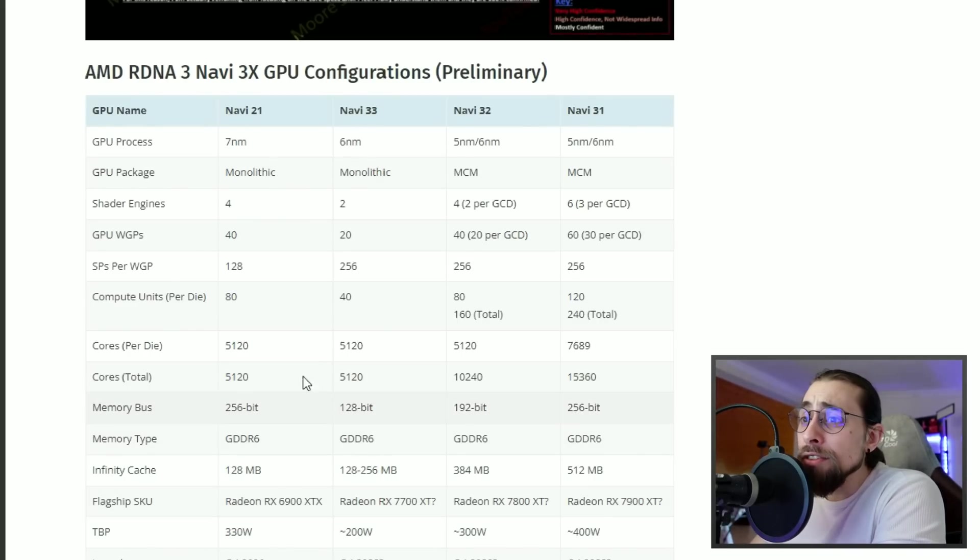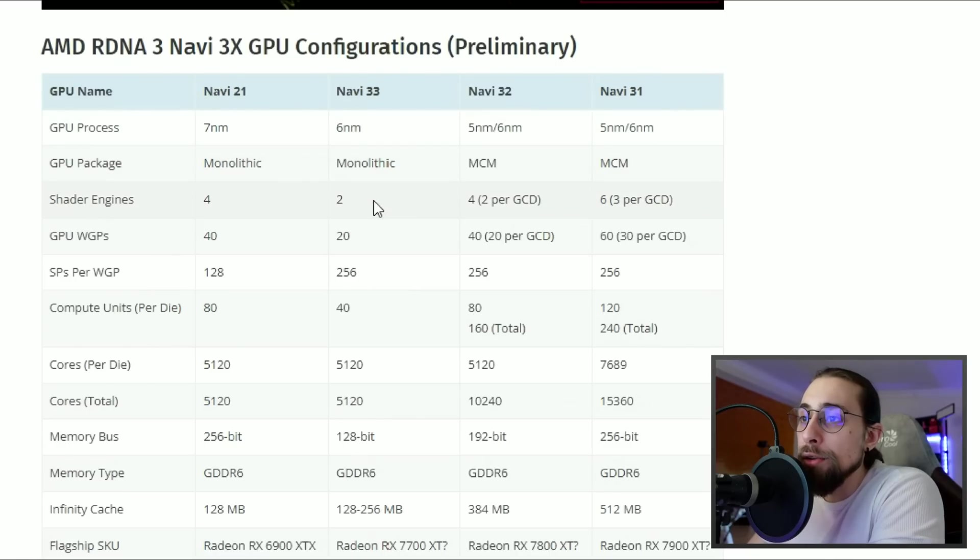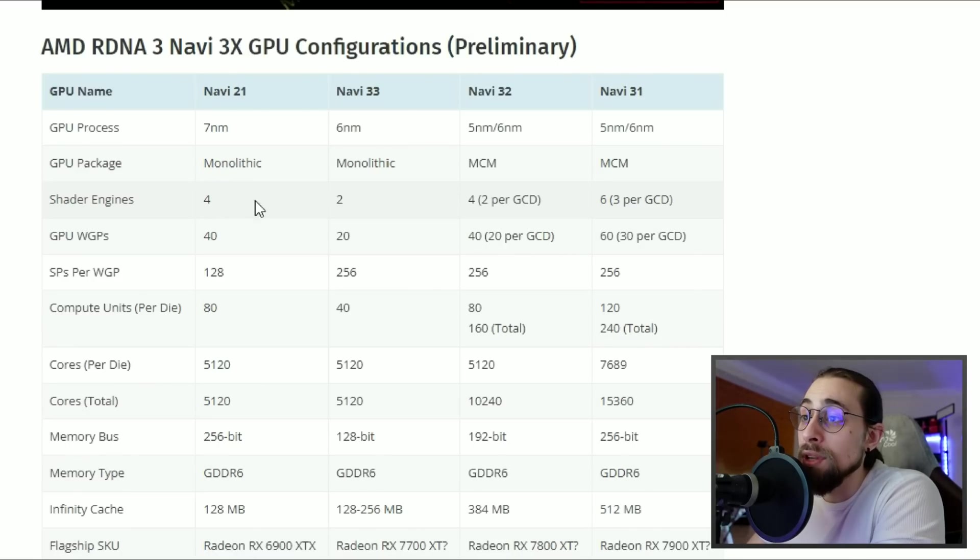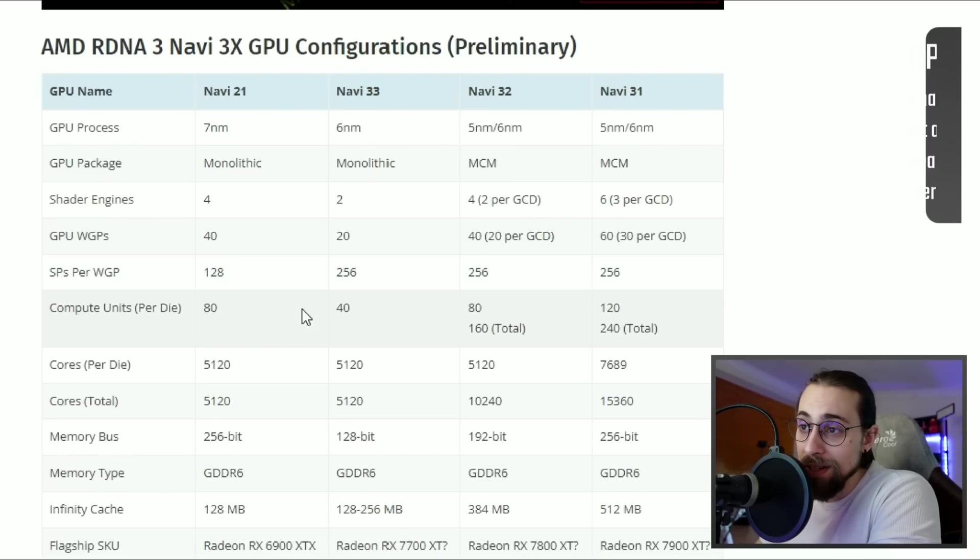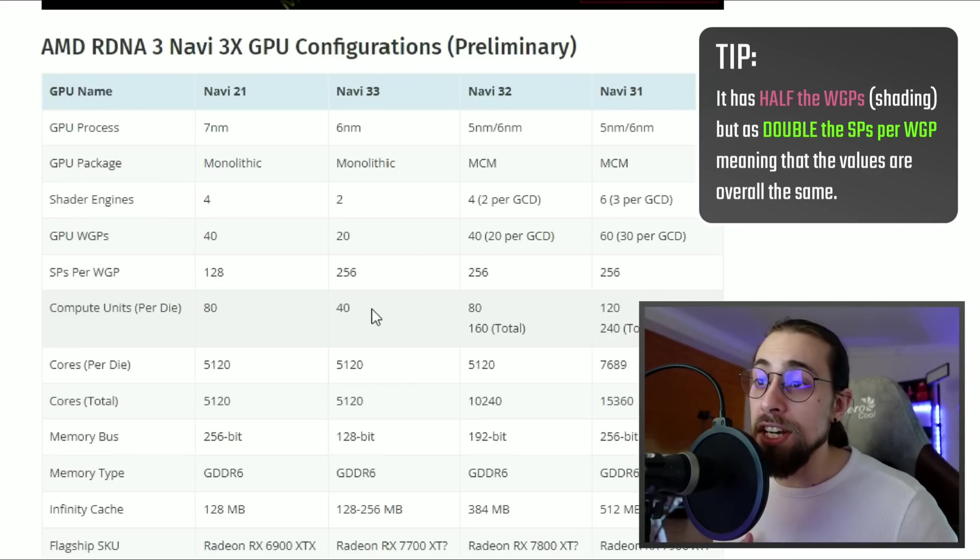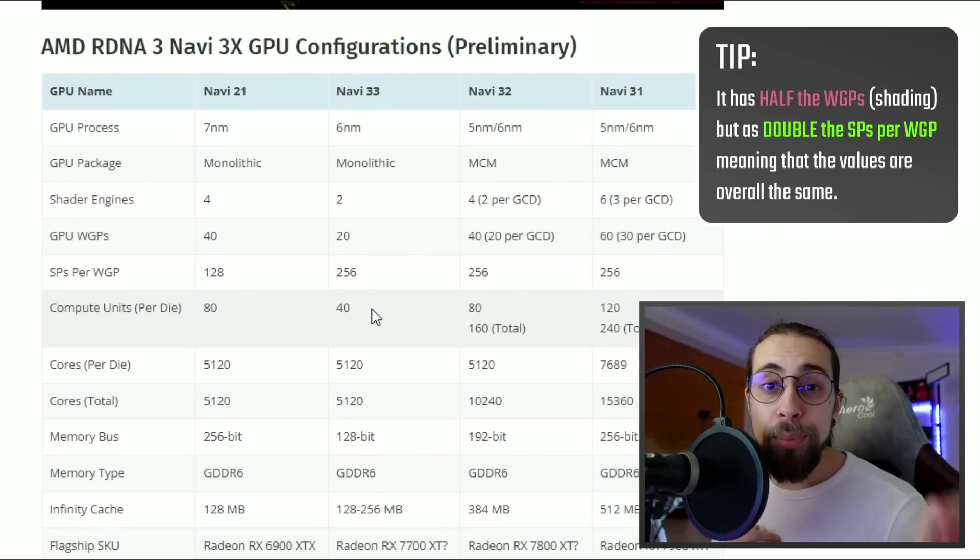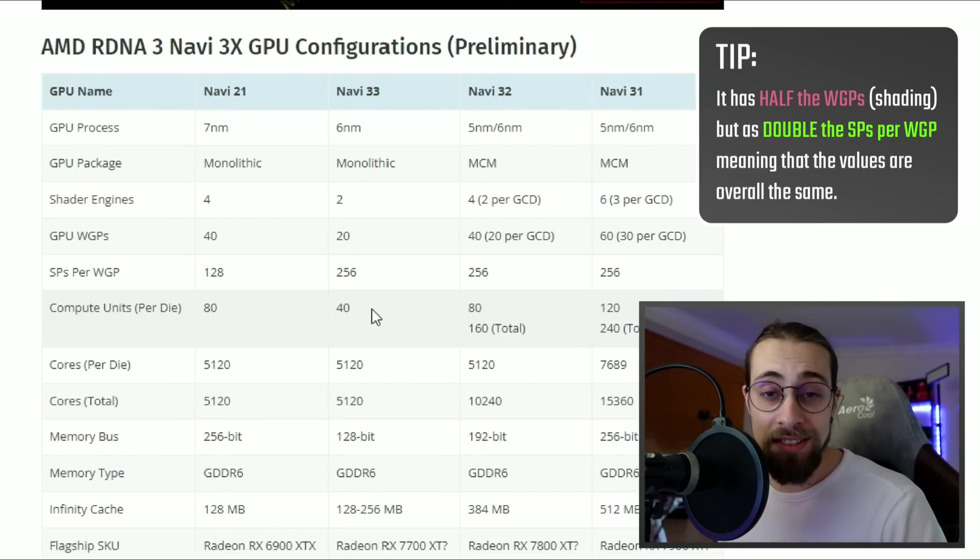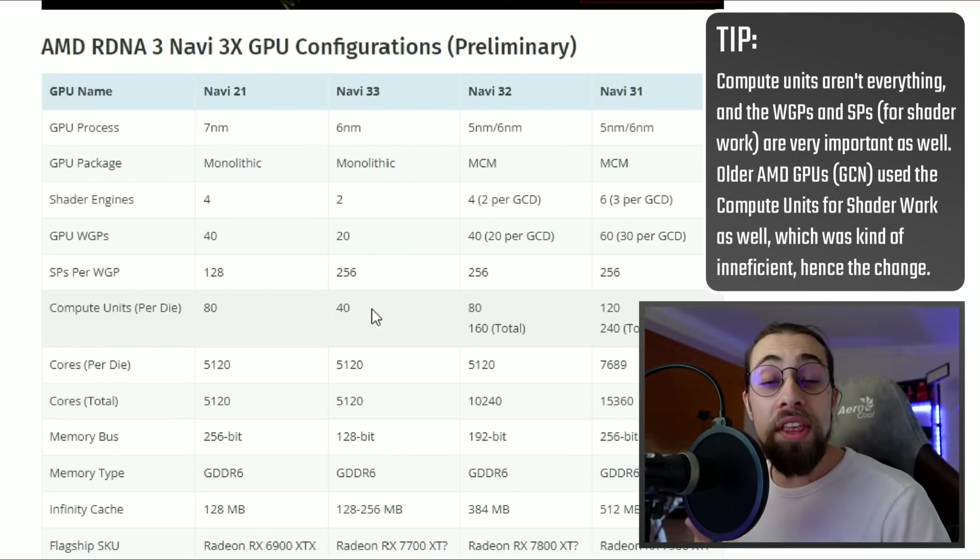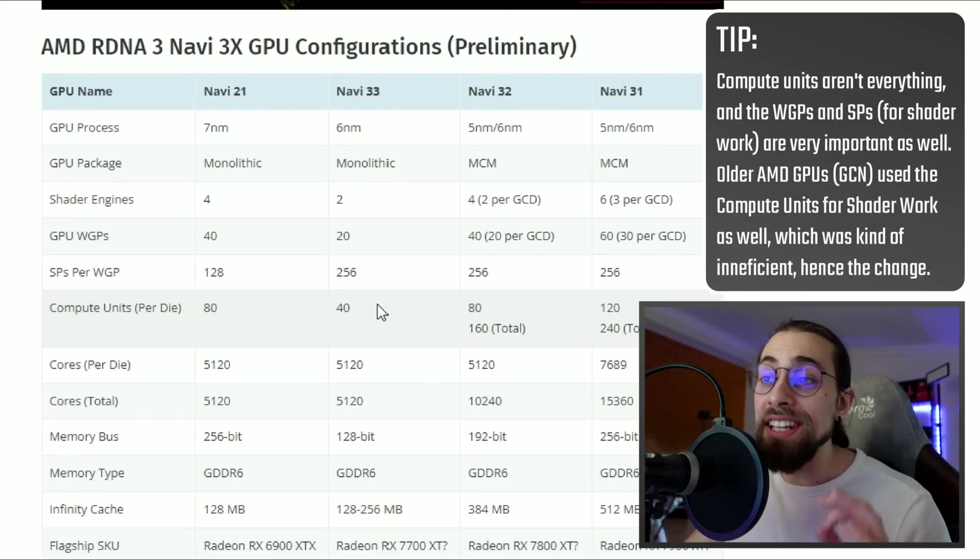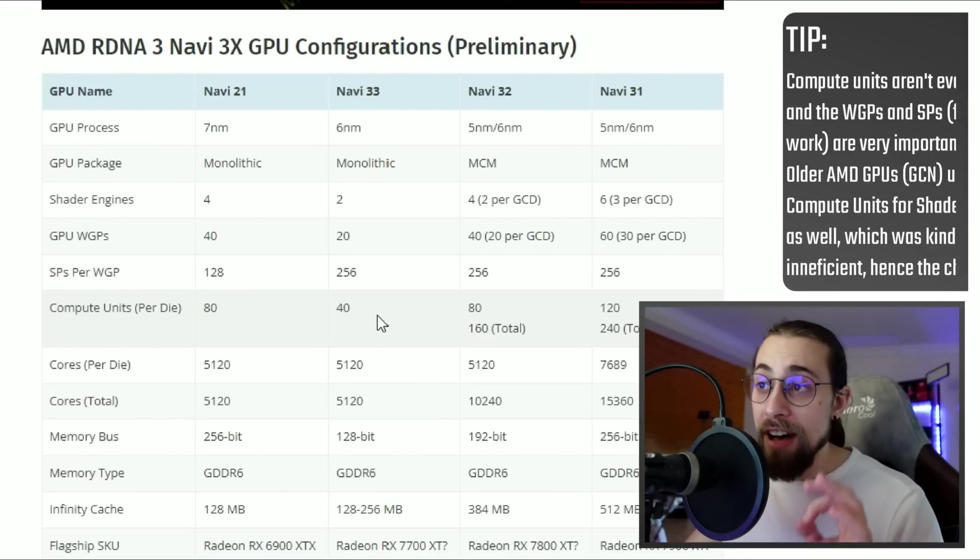In terms of specs, the Navi 33 has two shader engines in comparison to four shader engines on the 6900 XT. It also has half the WGPs and half the compute units. The 40 compute units are the same compute units presented on the 6700 XT and the 5700 XT. The 6700 XT is way faster than the 5700 XT with the same compute units, and the same will happen here - with the same compute units it will be way faster.